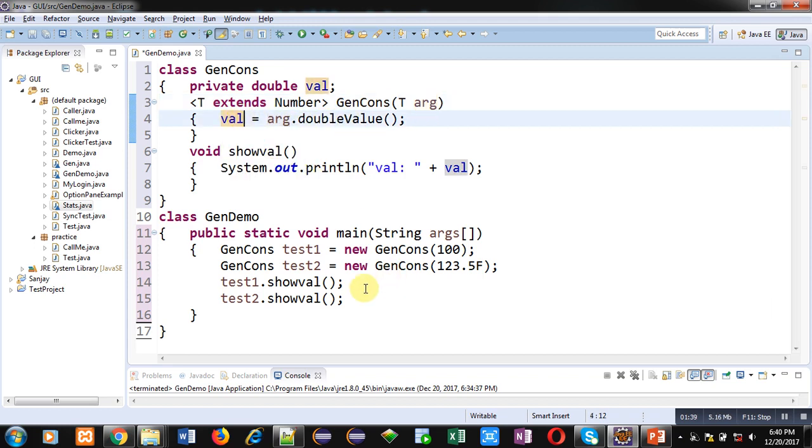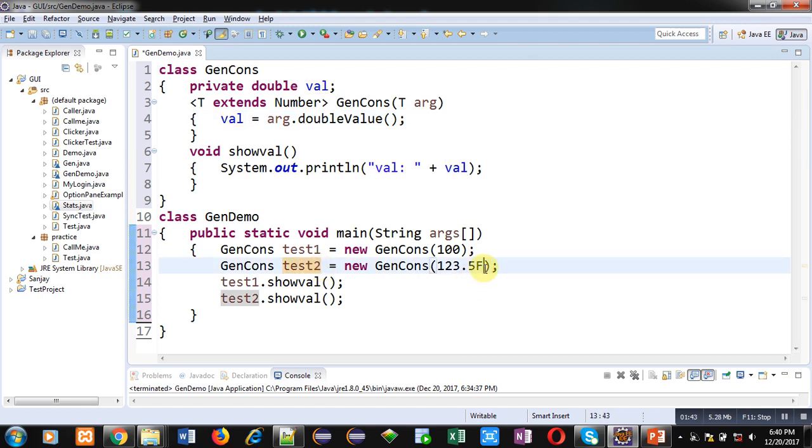Then test2 which is 123.5 as an argument. This f is indicating that it is a float value. If we don't use this f then in Java by default these real values are treated as double.